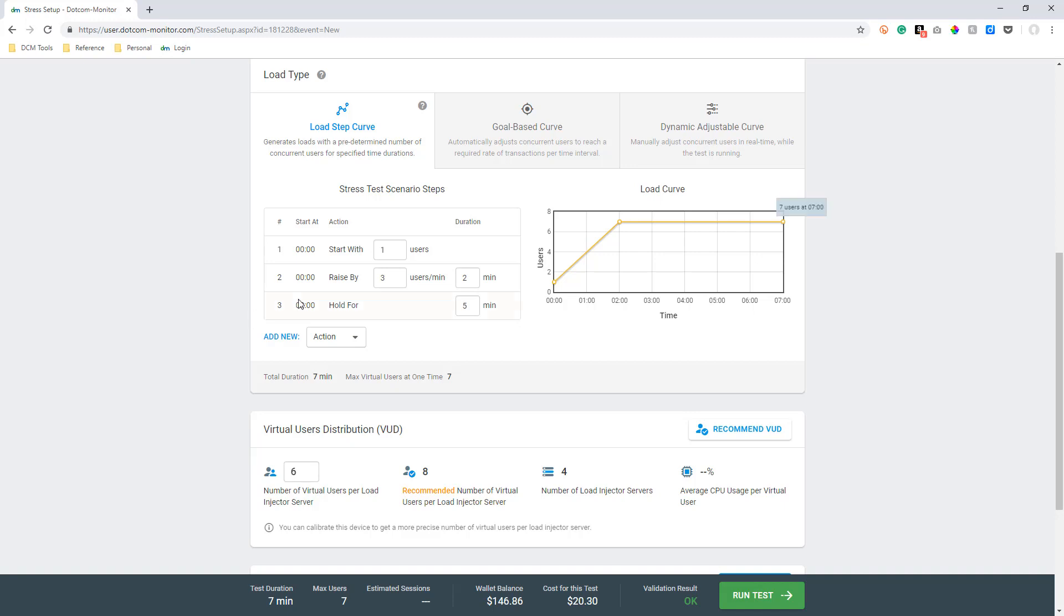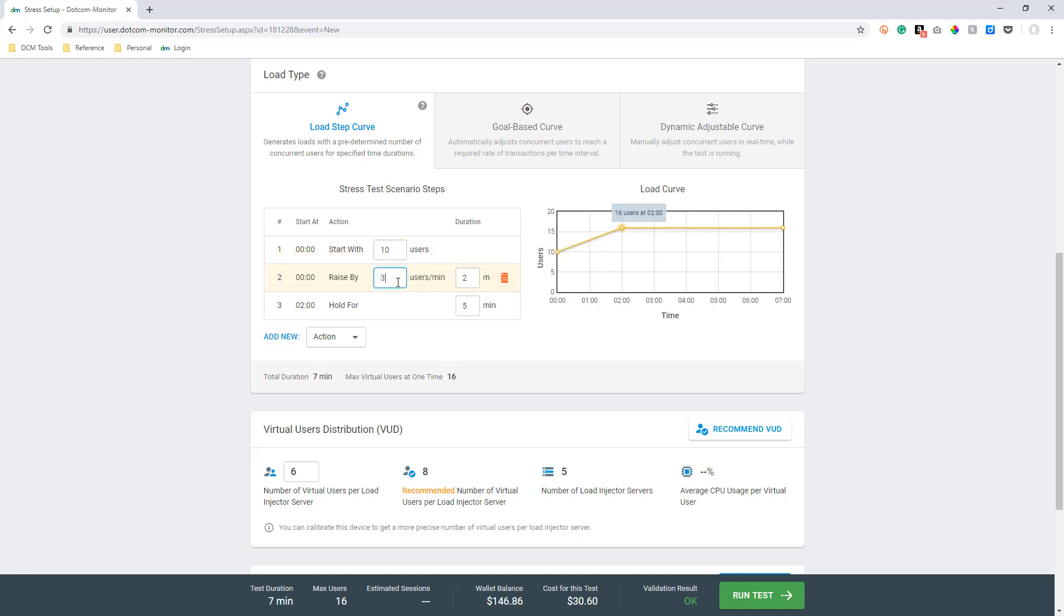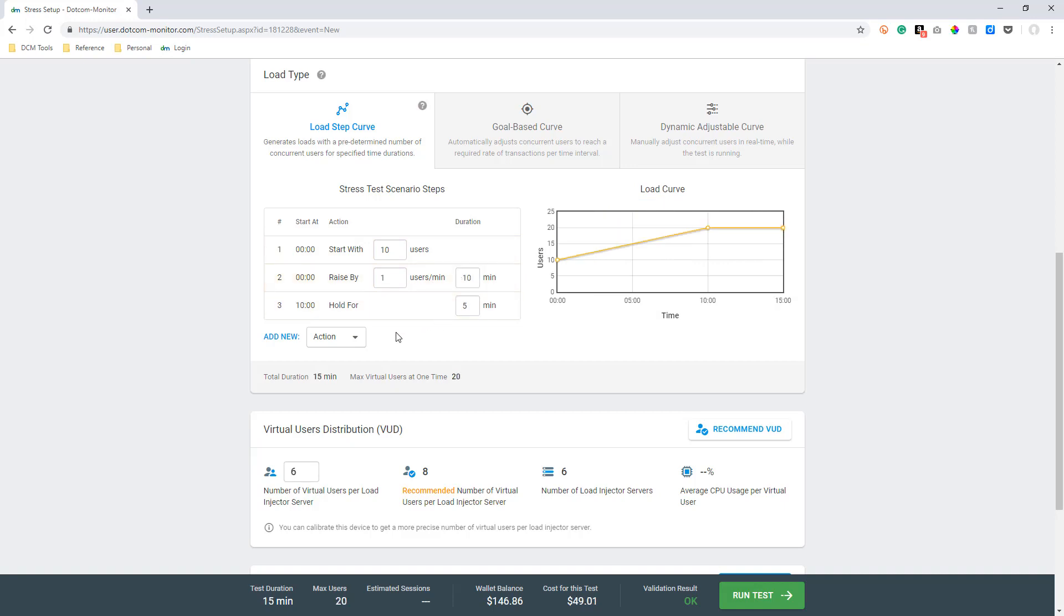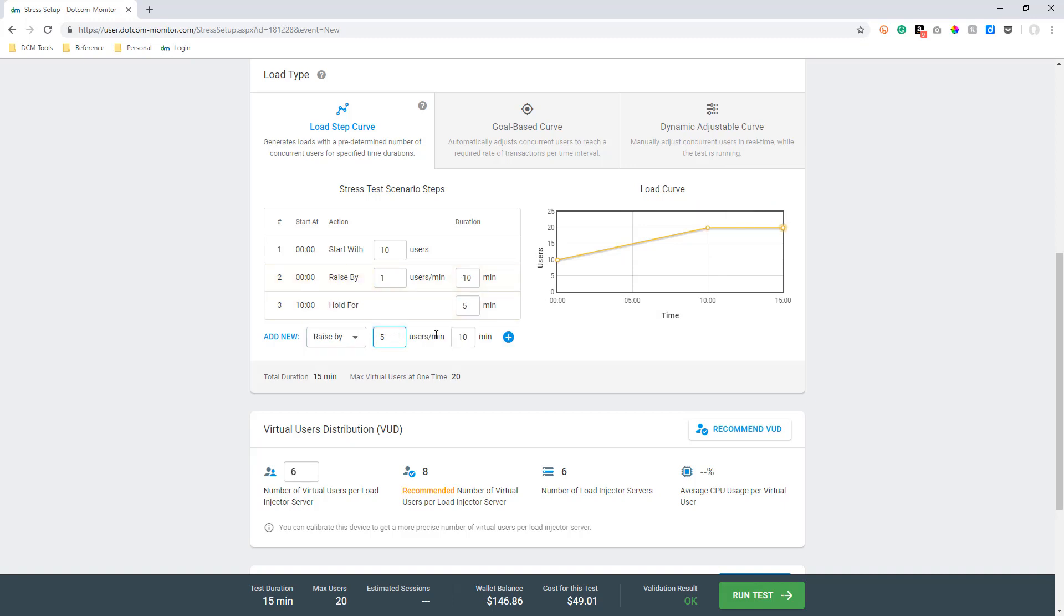For this overview, we are going to start with 10 users. We'll then raise the number of concurrent users by one additional user every minute for 10 minutes. We can also raise the number of concurrent users by another 5 users a minute for the next 5 minutes.